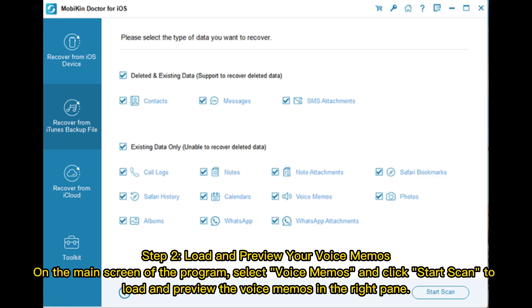Step 2: Load and preview your voice memos. On the main screen of the program, select Voice Memos and click Start Scan to load and preview the voice memos in the right pane.